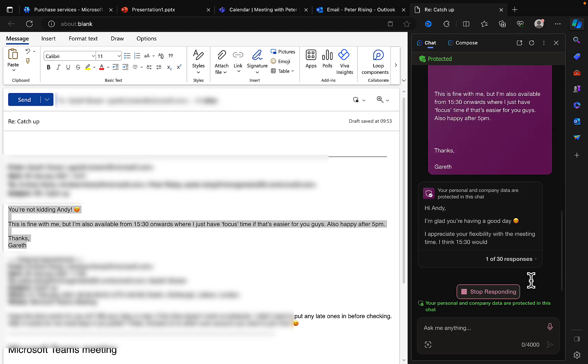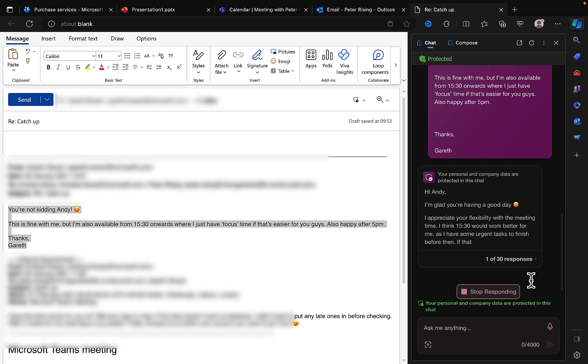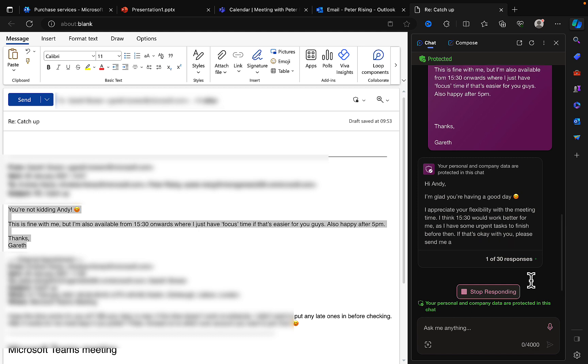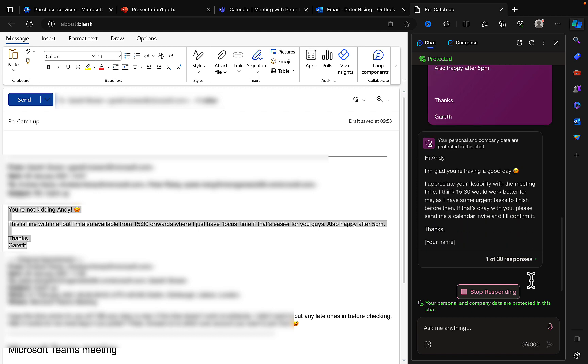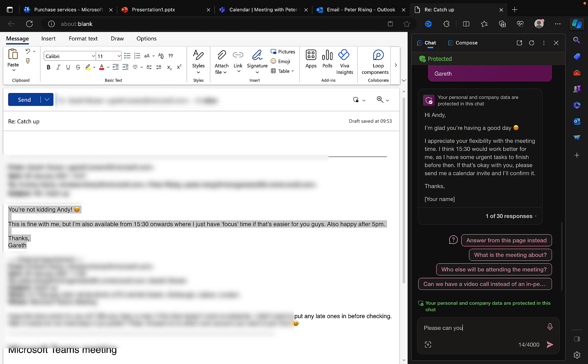And there we go, and it says: Hi blank, I'm glad you're having a good day. I appreciate your flexibility with the meeting time. I think 15:30 would work better for me as I have some urgent tasks to finish before then. If that's okay with you, please send me a calendar invite and I'll confirm it. Thanks, your name. That's good, but it's still a little bit formal for somebody who I'm very informal with. So I'll go a bit further and say, please can you make the reply less formal?